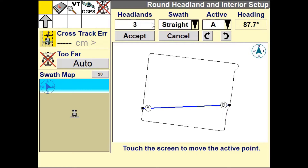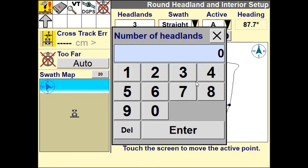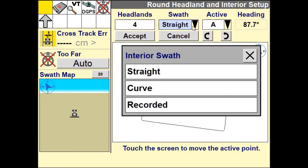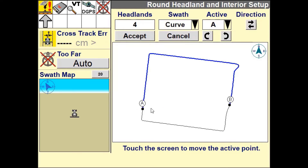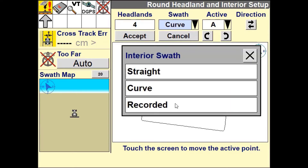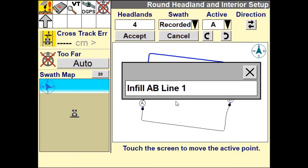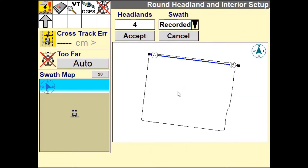You can change the number of outer headland circuits. You can also define whether you want to use a straight default guidance line or a curved line. You also have the ability to select from previously recorded lines.